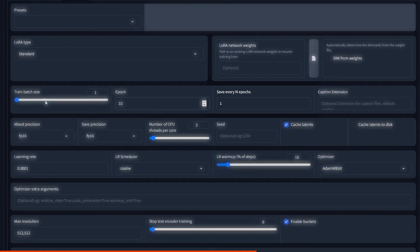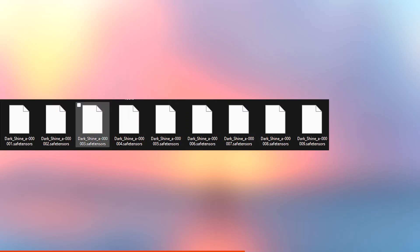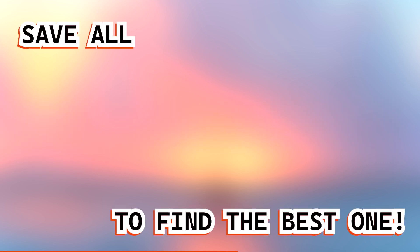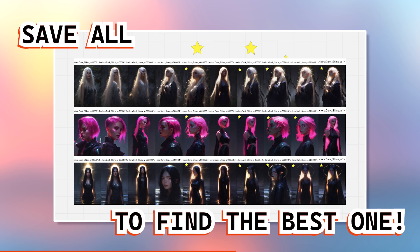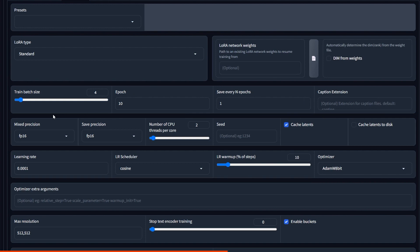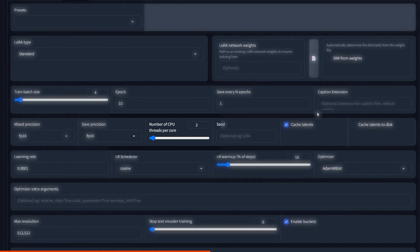Save every number of epochs. If you leave it at 1, each epoch will create a separate LoRa file. If 2, then only epoch 2, 4, 6, 8, 10 will be saved. And so on. To save space, you can do 2. But if you can, I suggest saving every epoch and then deleting the ones that didn't work out. Mixed precision, save precision. I go with BF16. But if you don't have a 30xx series, like 3090 for example, or newer, then you need to use FP16 instead. Number of CPU threads per core, leave it 2. Cache latents and cache latents to disk, checkmark both of them.